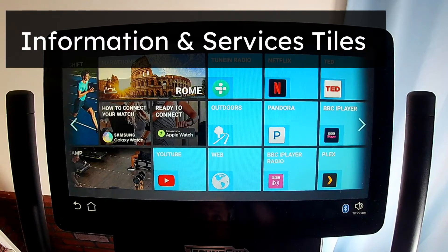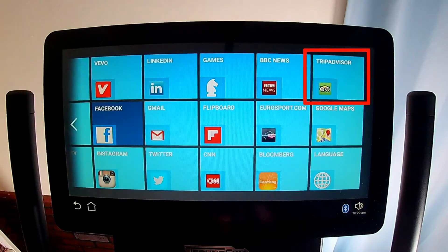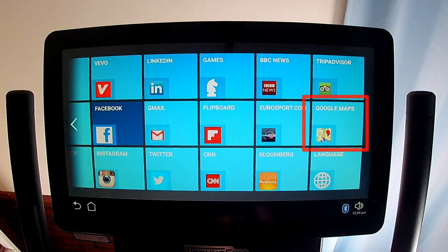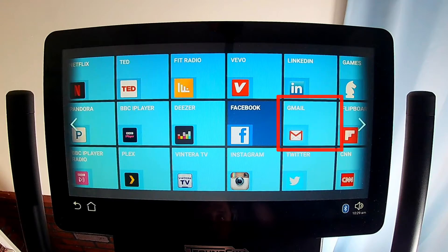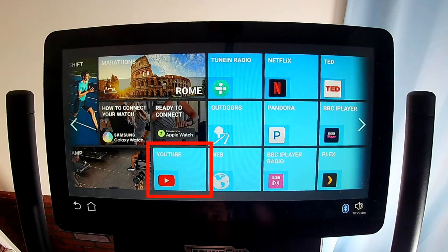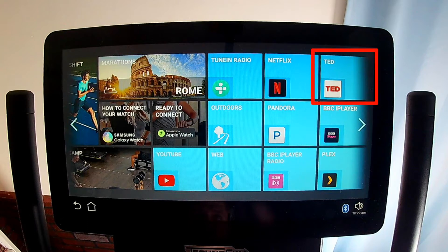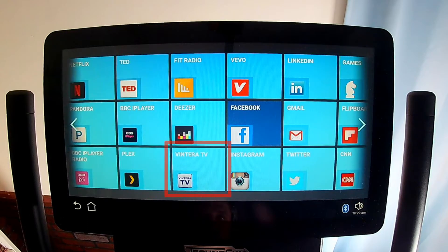The Information and Services tiles are a web browser, TripAdvisor, Google Maps, and Gmail. The Video tiles are YouTube, Netflix, Plex, BBC iPlayer, TED, Ventera TV, and Vivo.